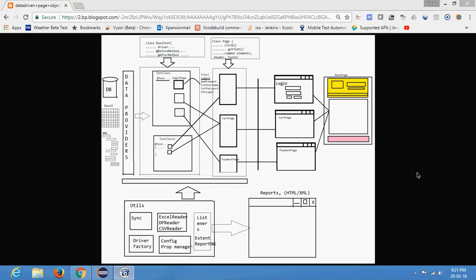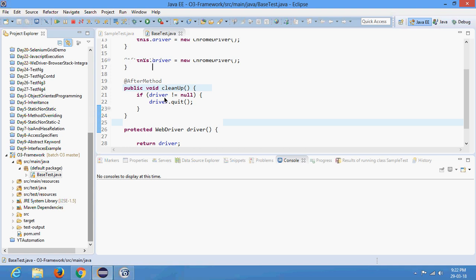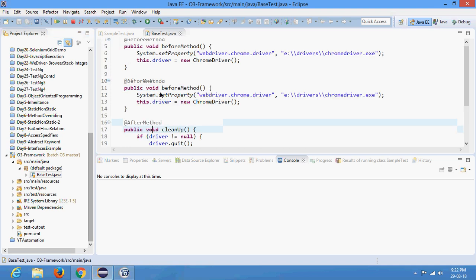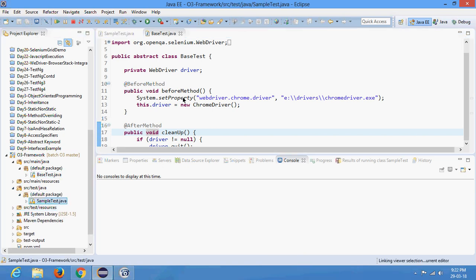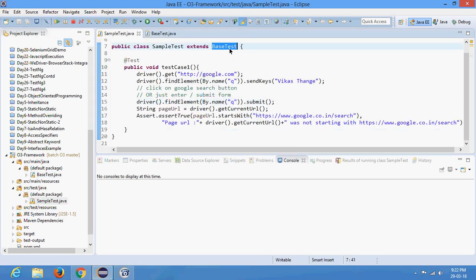Welcome to the WebDriver tutorial, this is Day 31. In the previous tutorial we created a simple framework — we started with a framework, created a test class. There is a BaseTest class acting like a parent class for all the test classes, and in src/test/java we have a SampleTest class which is extending BaseTest.